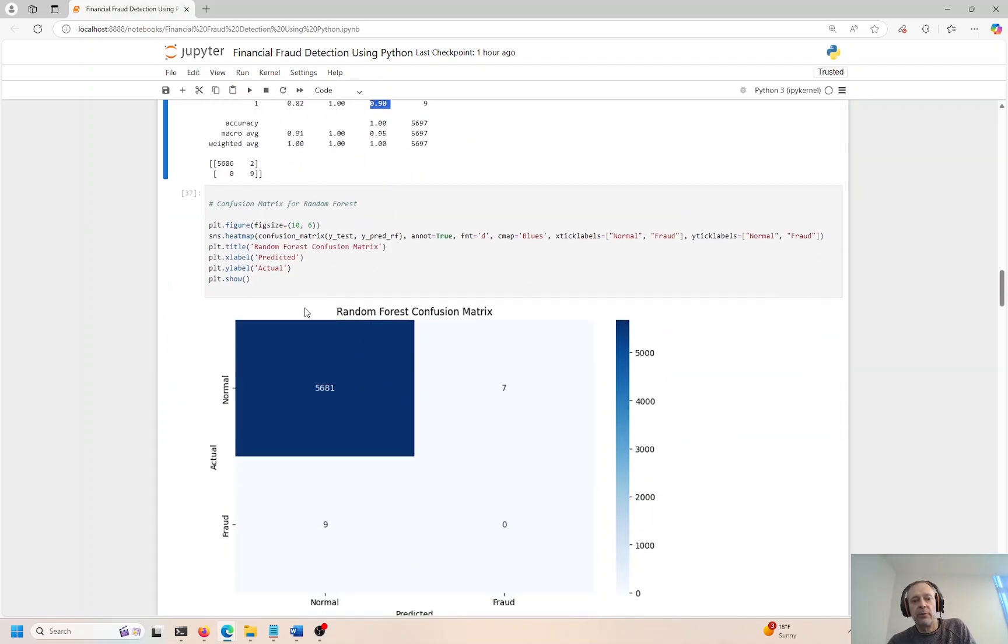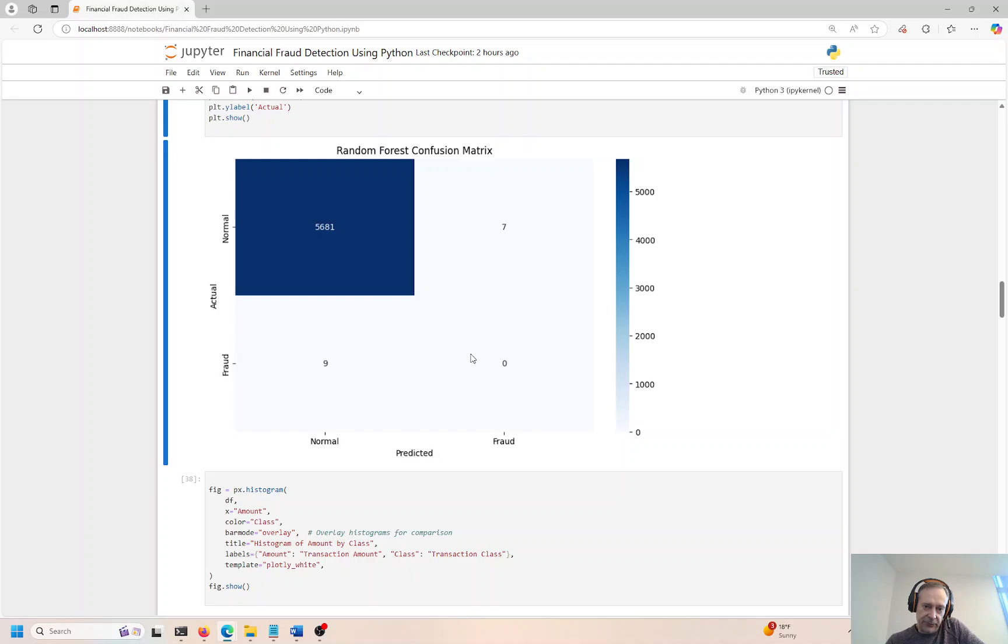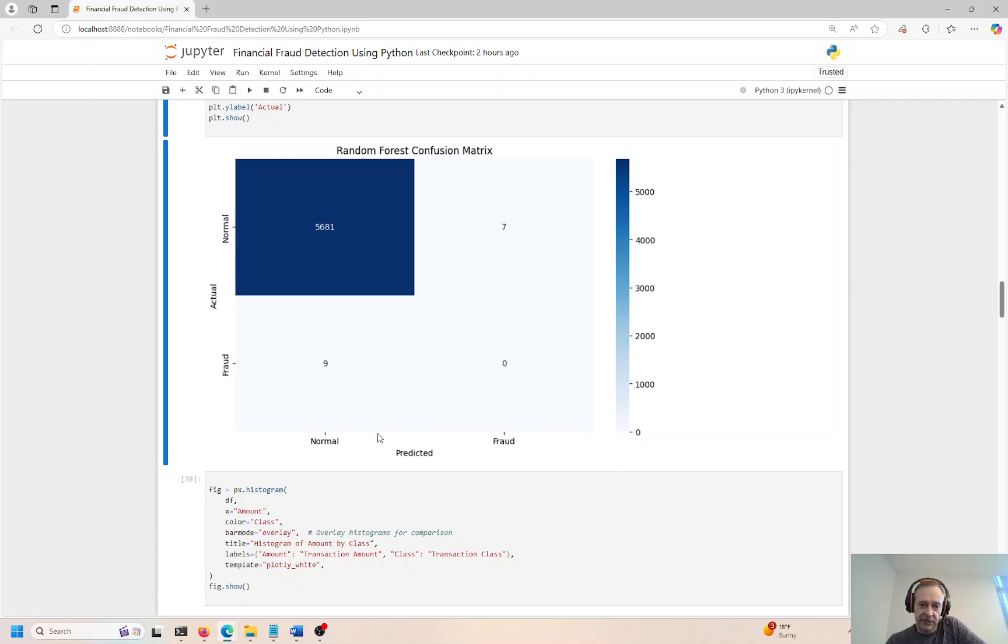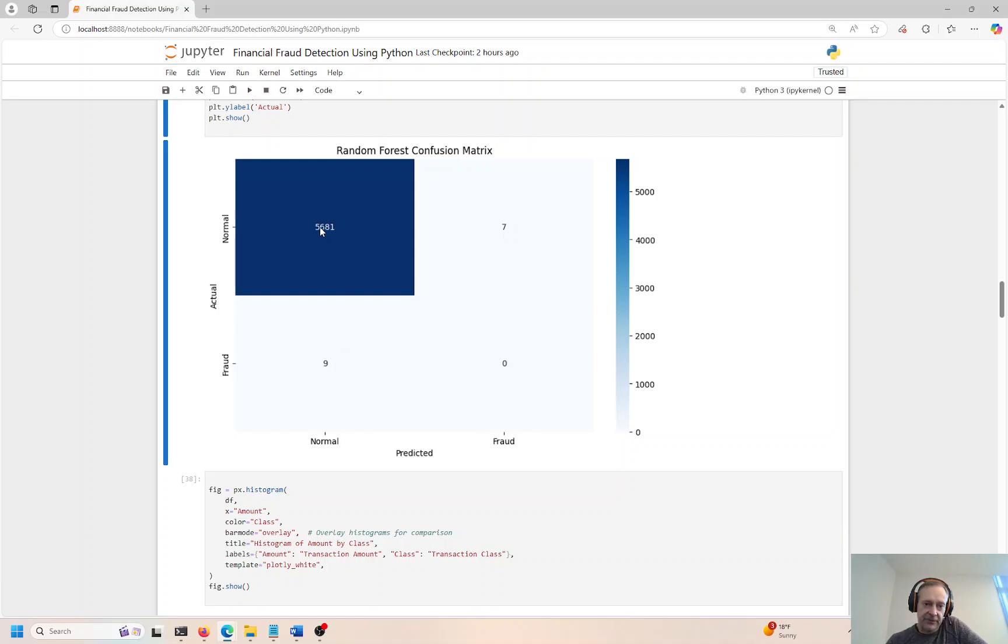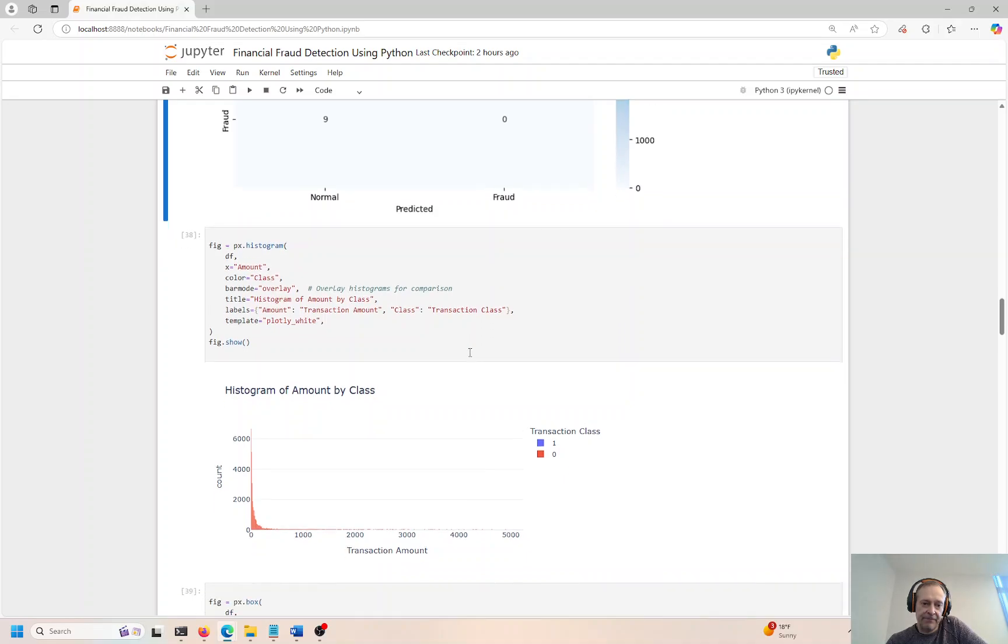We can go ahead and create a confusion matrix. So we want normal, normal. This would be normal transactions, non-fraud, and then fraud. And fraud, we actually have none because the samples are pretty small, but model can't really detect that. But we don't have too many mistakes. This was labeled as normal, it's actually fraud. This was labeled as fraud, it's actually normal. But we only have 9 plus 7, 16 total. We have 5,681 normal, normal, and fraud, fraud is 0.